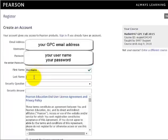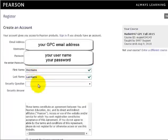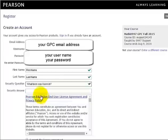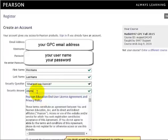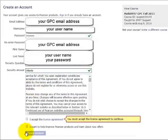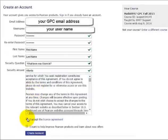Then enter your first name and your last name. Select the security question and enter the answer. Click to accept the license agreement and then click to create your account.